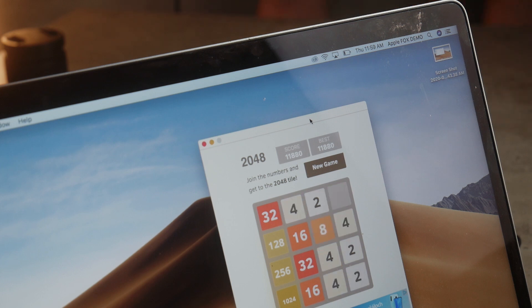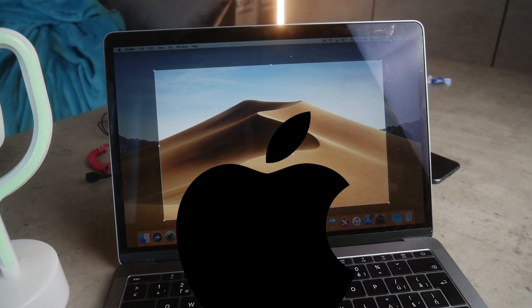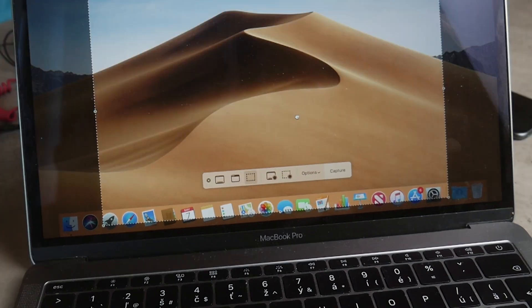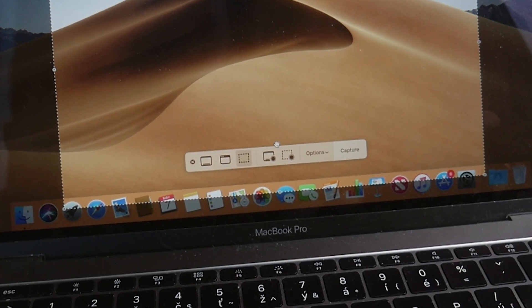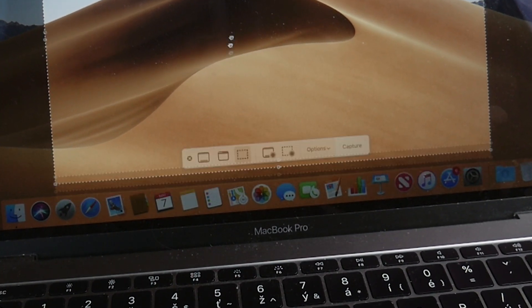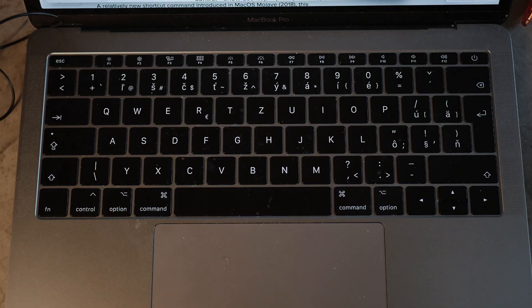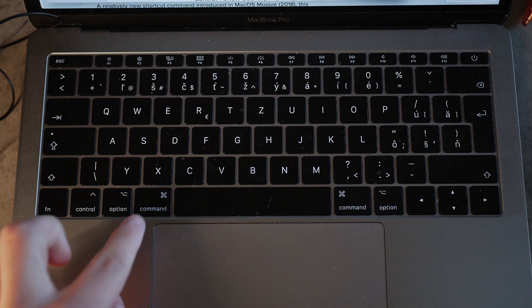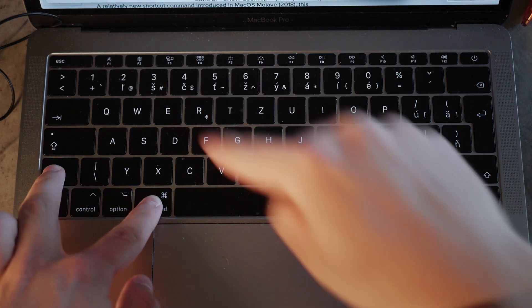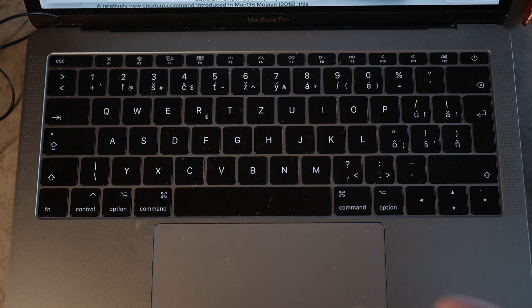This video is for everyone switching from Windows to Mac. I've made a video like this one before that seemed to be kind of popular, so I decided to make a follow-up with more tips and tricks for newbies on a Mac. Now, I'm Lukas from Apple Fox, let's begin and let's get started.